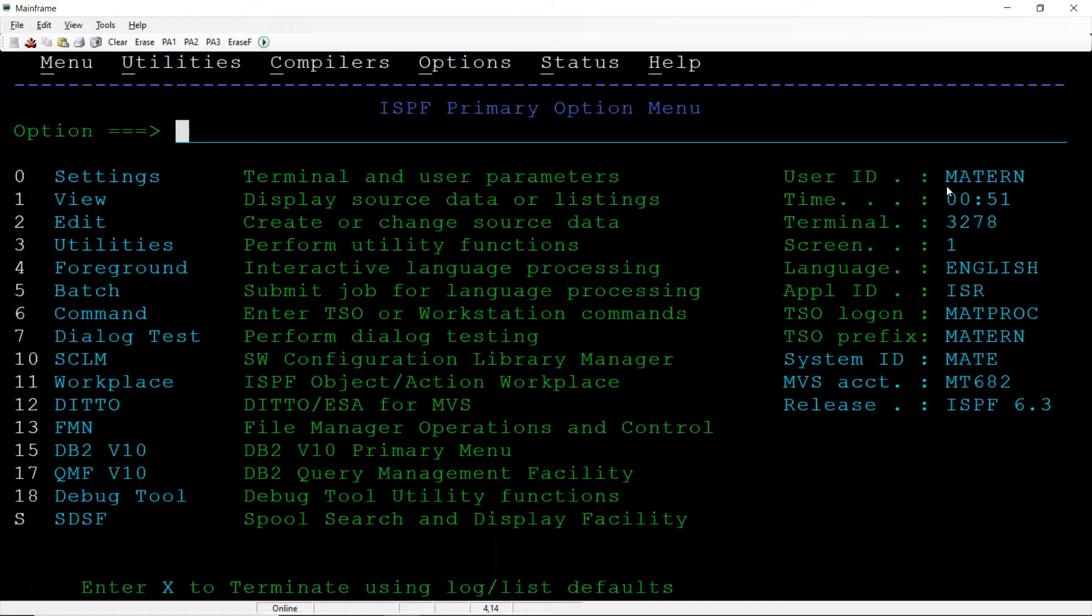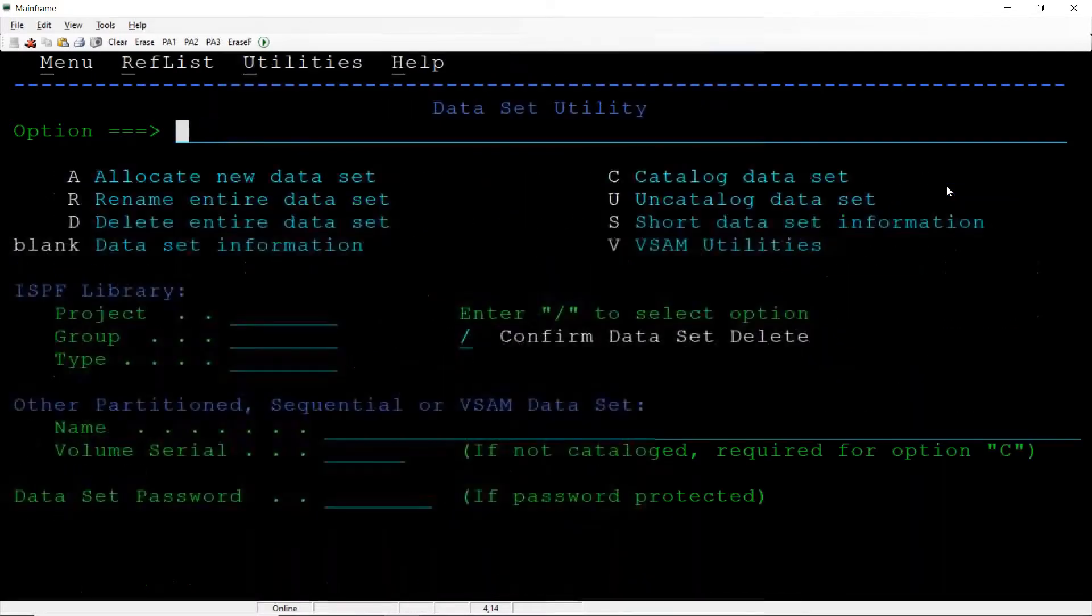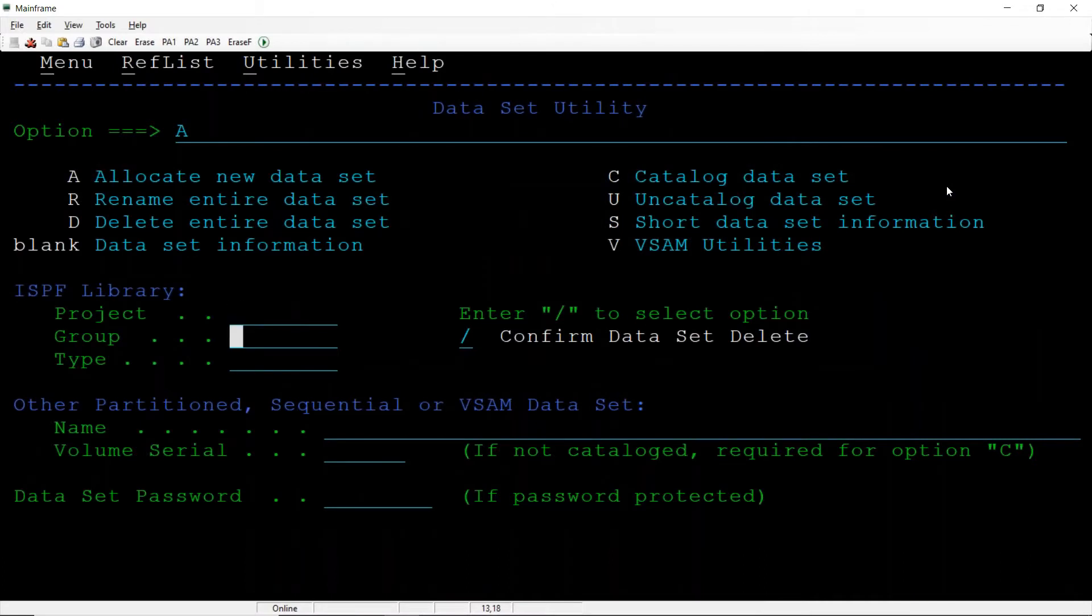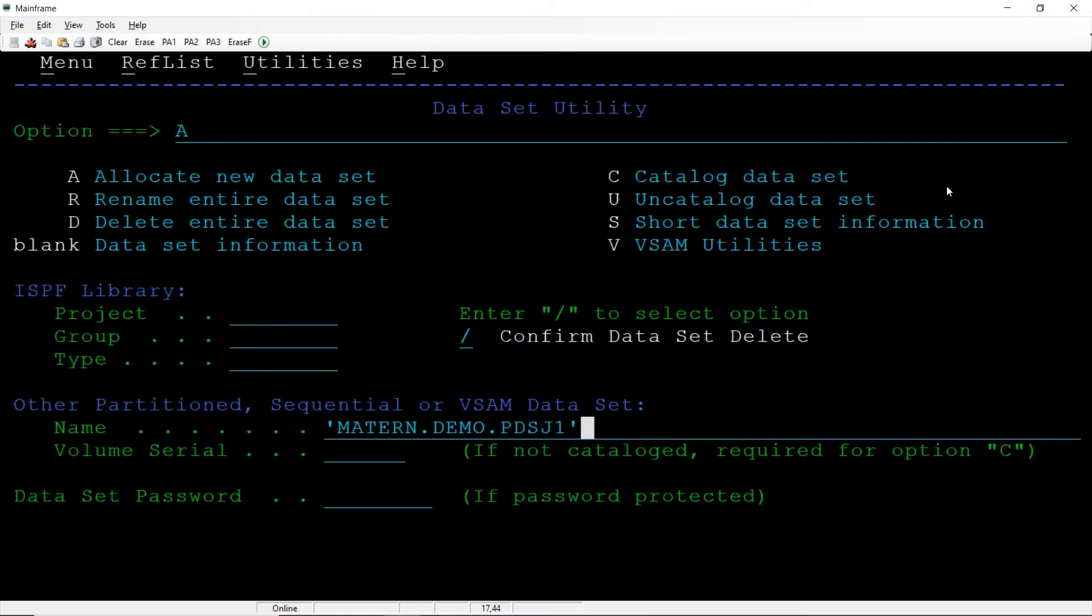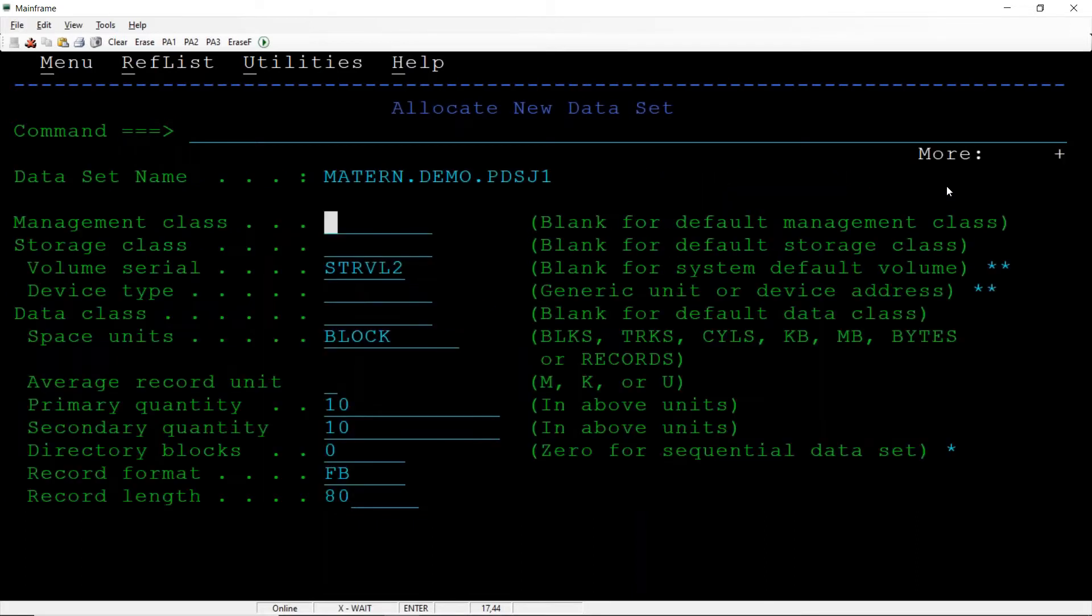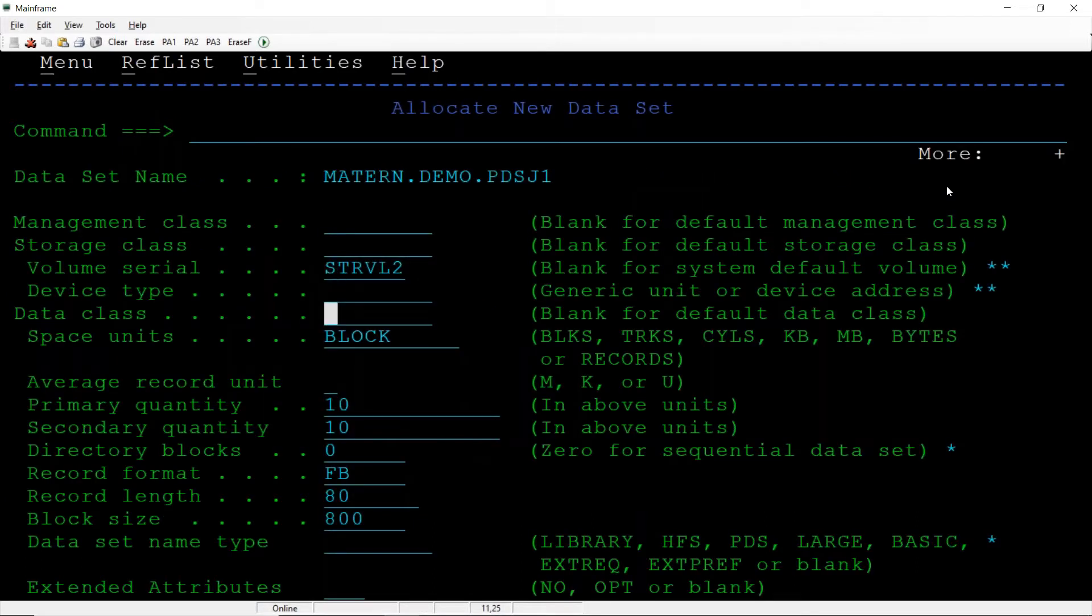I'll use 3.2, MATERN is the ID dot demo dot PDS J1. I am creating one PDS partitioned data set, so directory block I am giving 3 and the PDS data set is allocated.